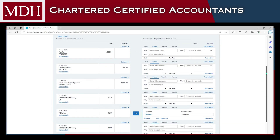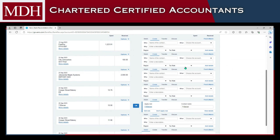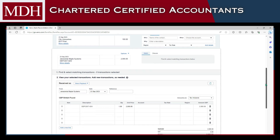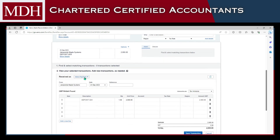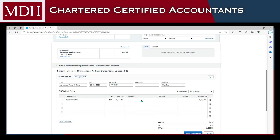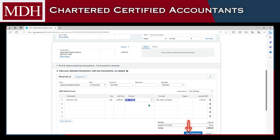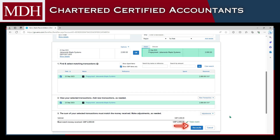For this example, we can also create a transaction by clicking Add Details. Select whether it is a direct payment, prepayment, or an overpayment. In this case, prepayment because of the word deposit. Complete the details and then save the transaction, and then you can now reconcile it.